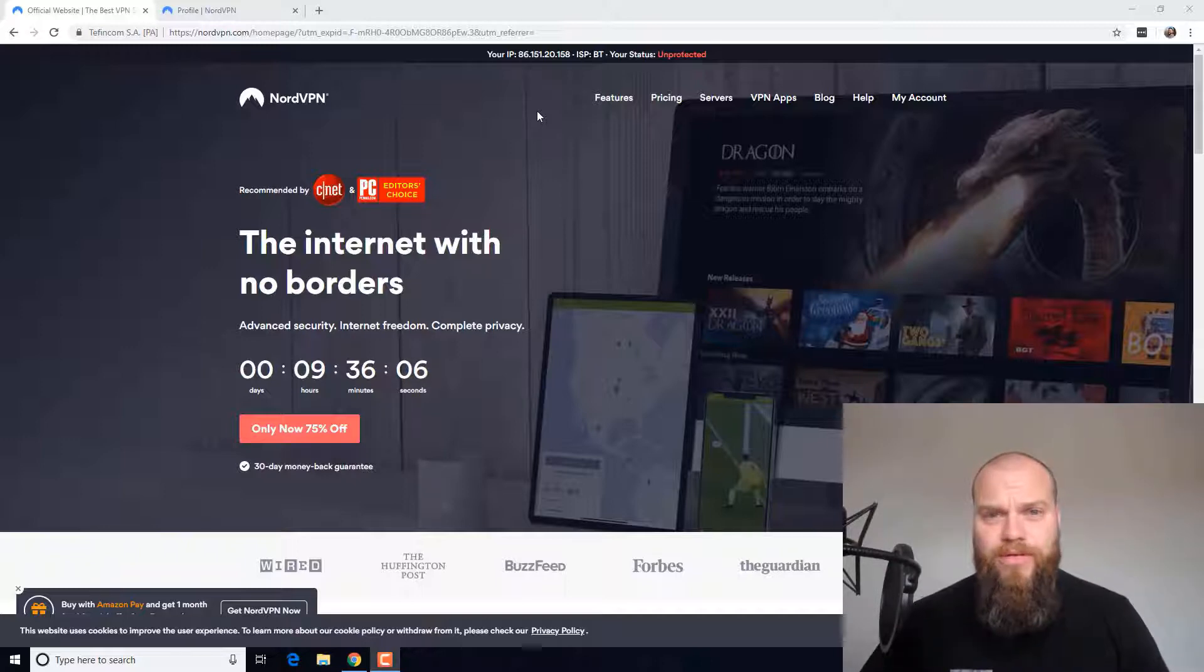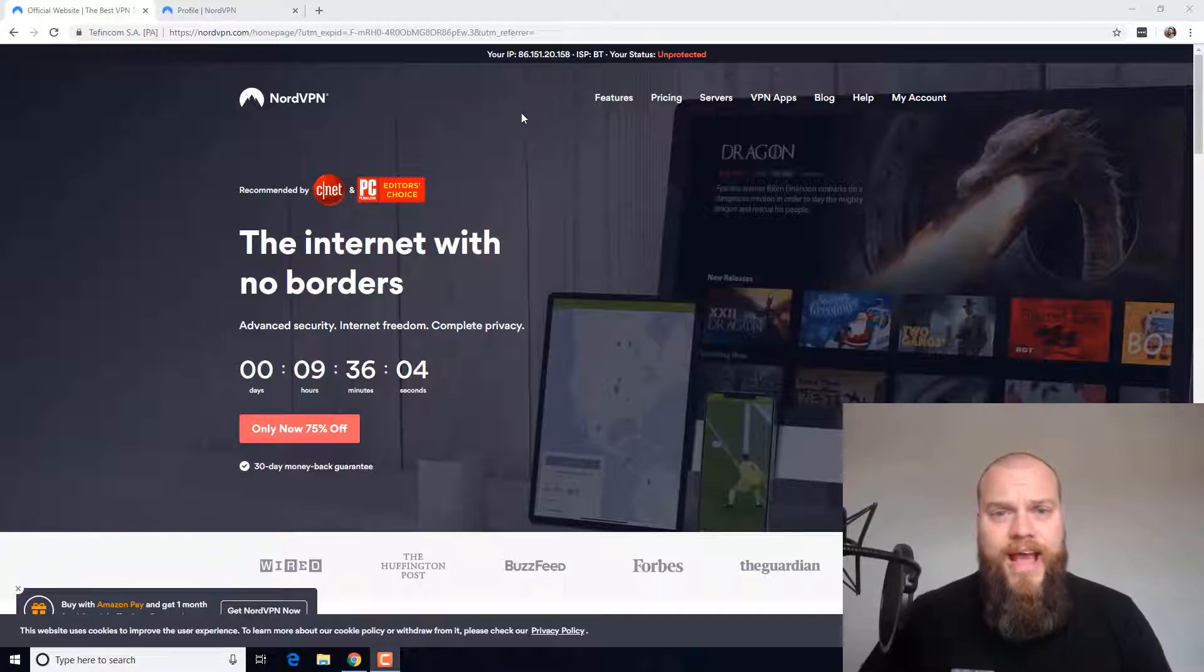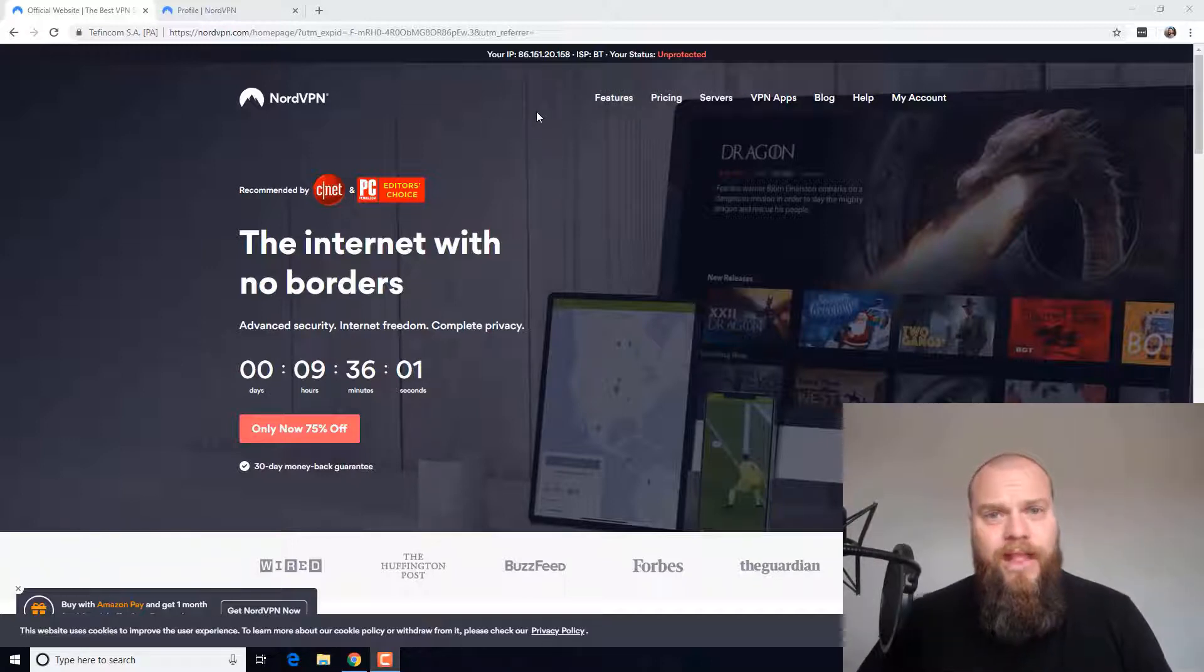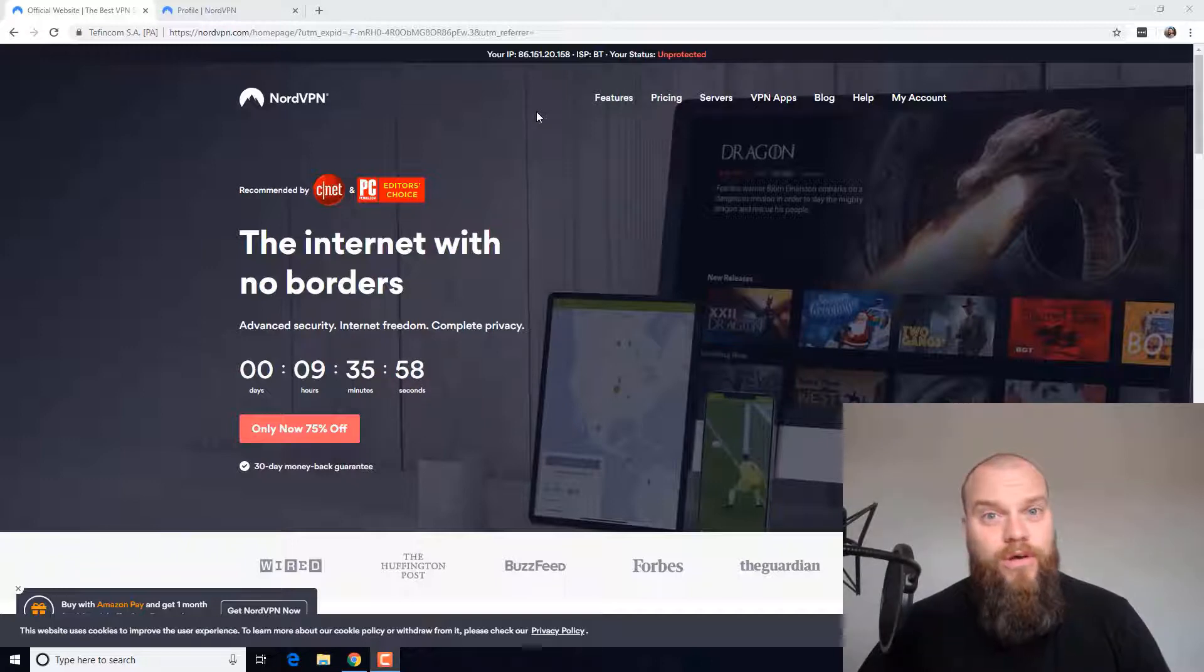However, if I was in a cafe or somewhere like that and I had an unprotected email, then that's the time that I would need to use NordVPN.